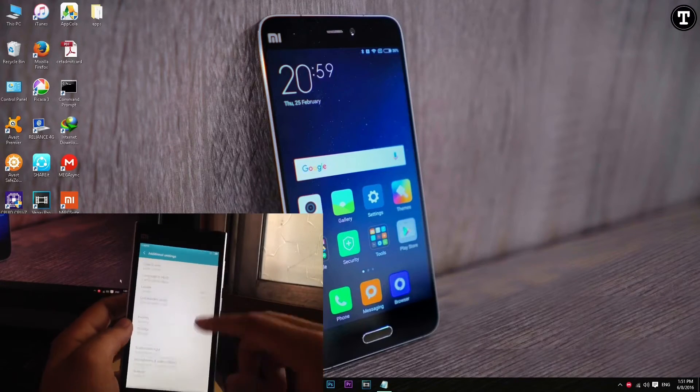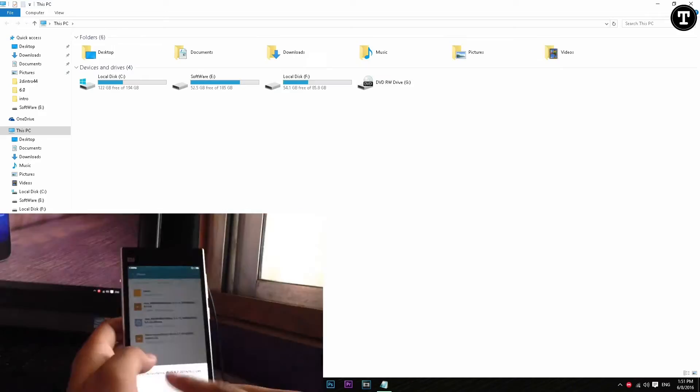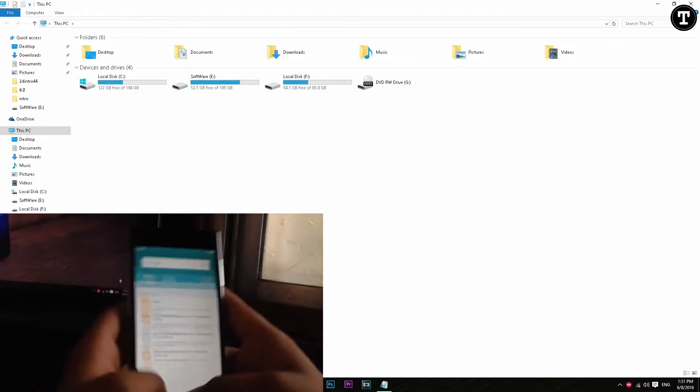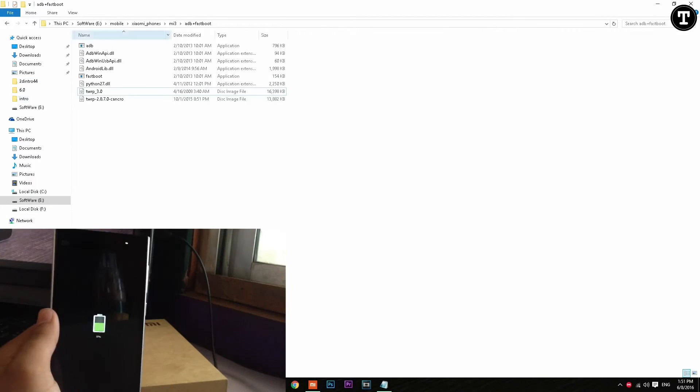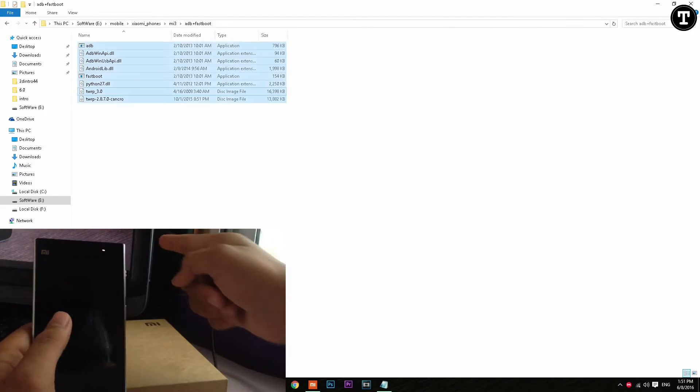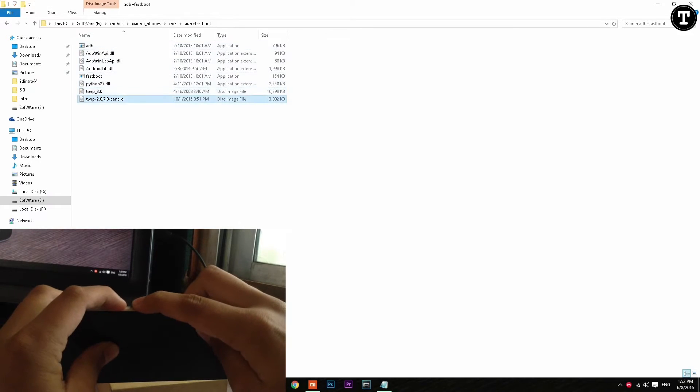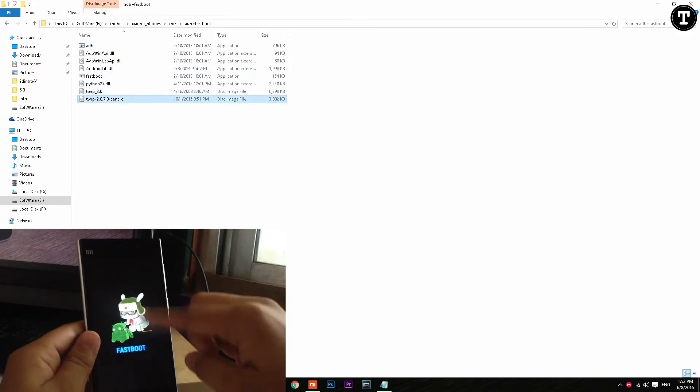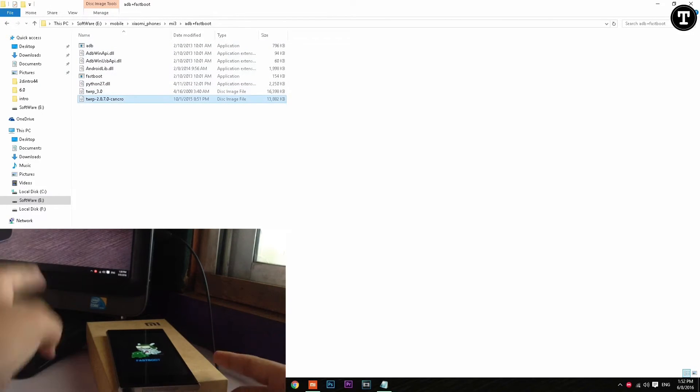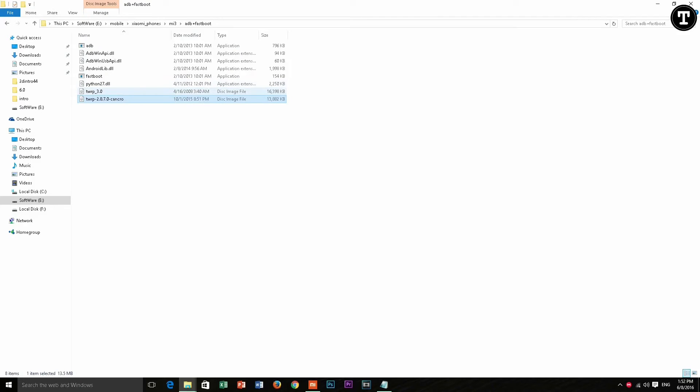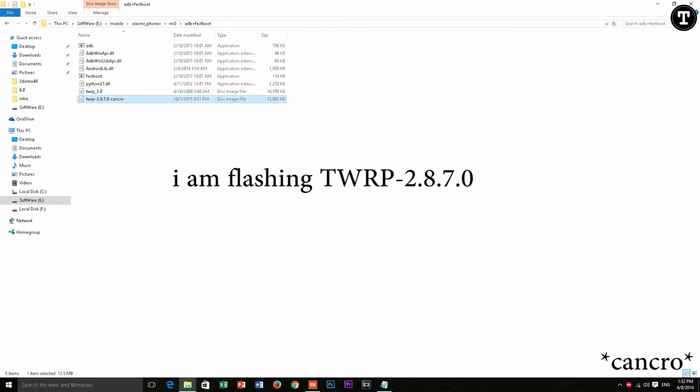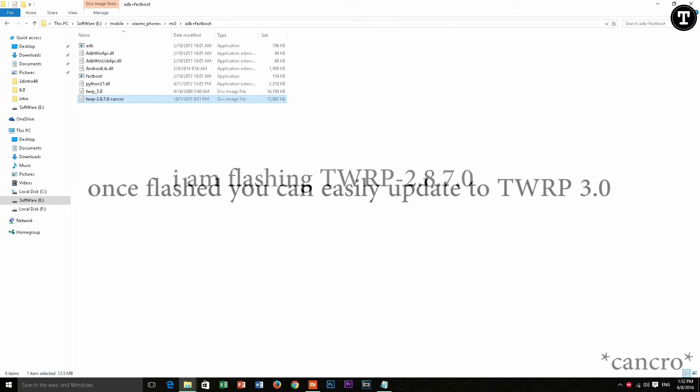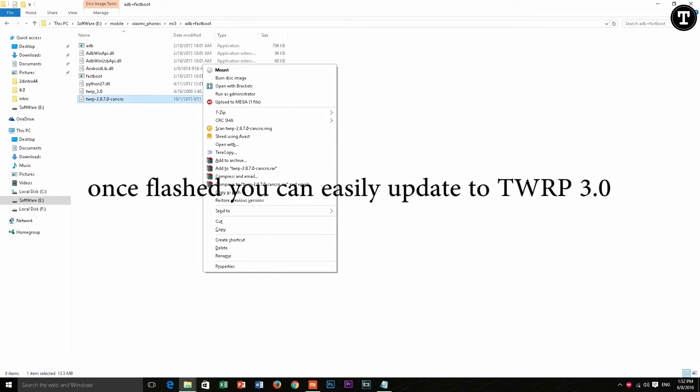Down below I will show you how to boot into fastboot mode on my Mi3 on MIUI 7. In the PC I have opened the ADB and fastboot tools folder and you have to install TWRP recovery 2.8.7.0, and then we can update it to 3.0.